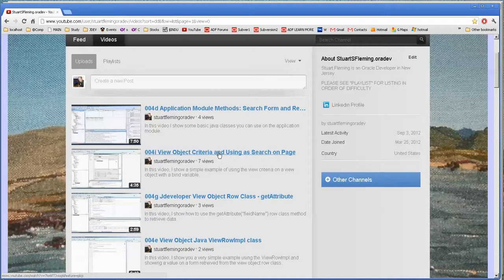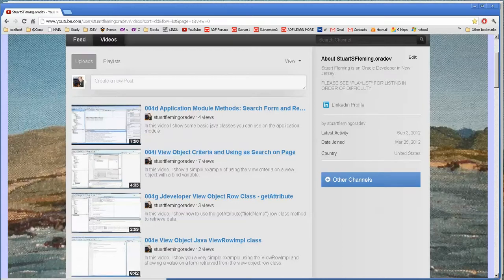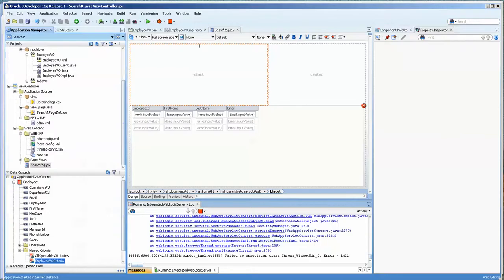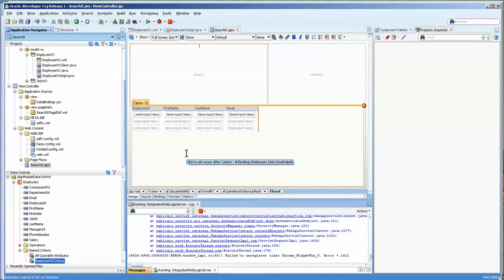While the view criteria one is very quick and easy to do using the built-in functionality of the framework, it doesn't always work, and let me show you why.